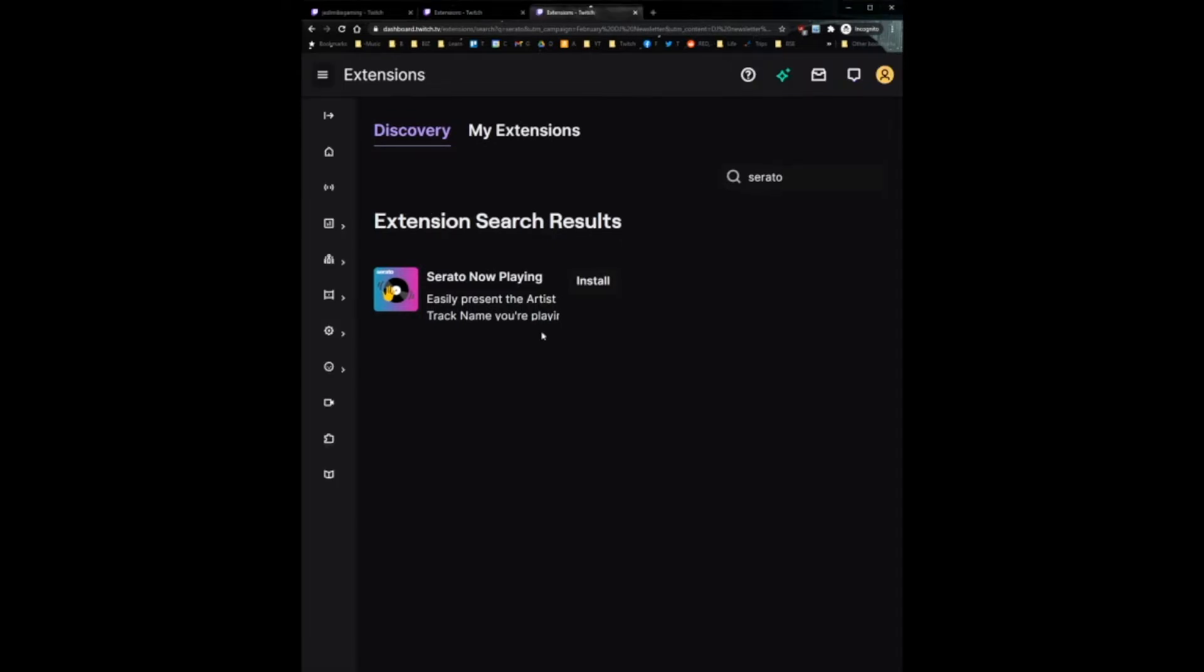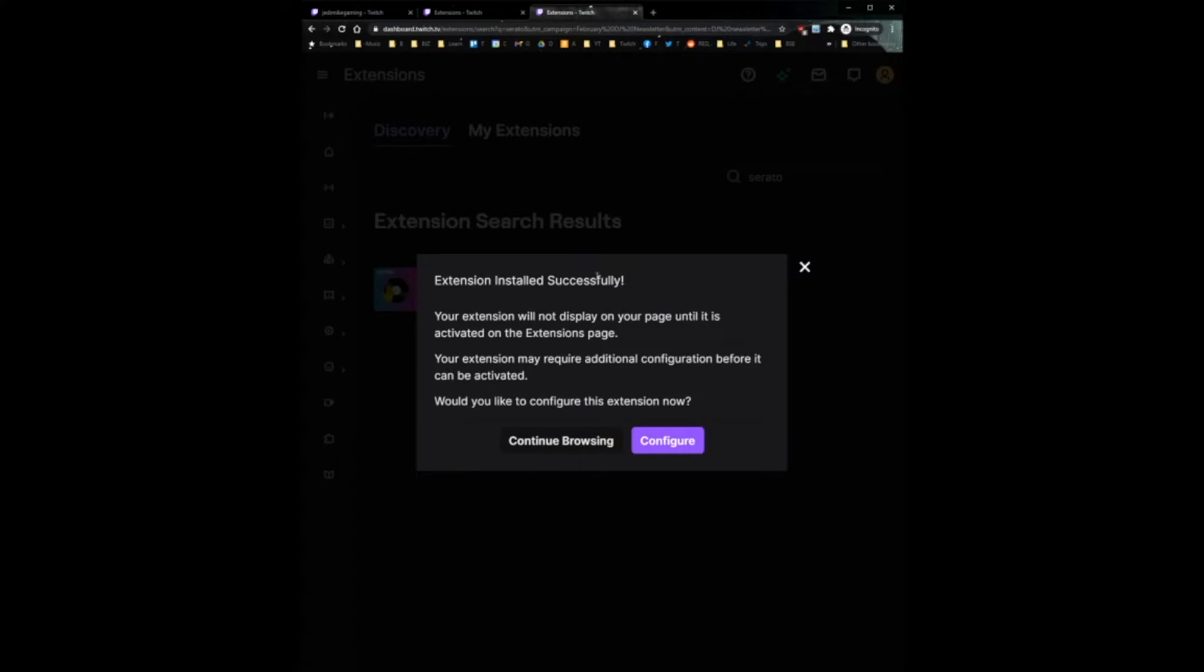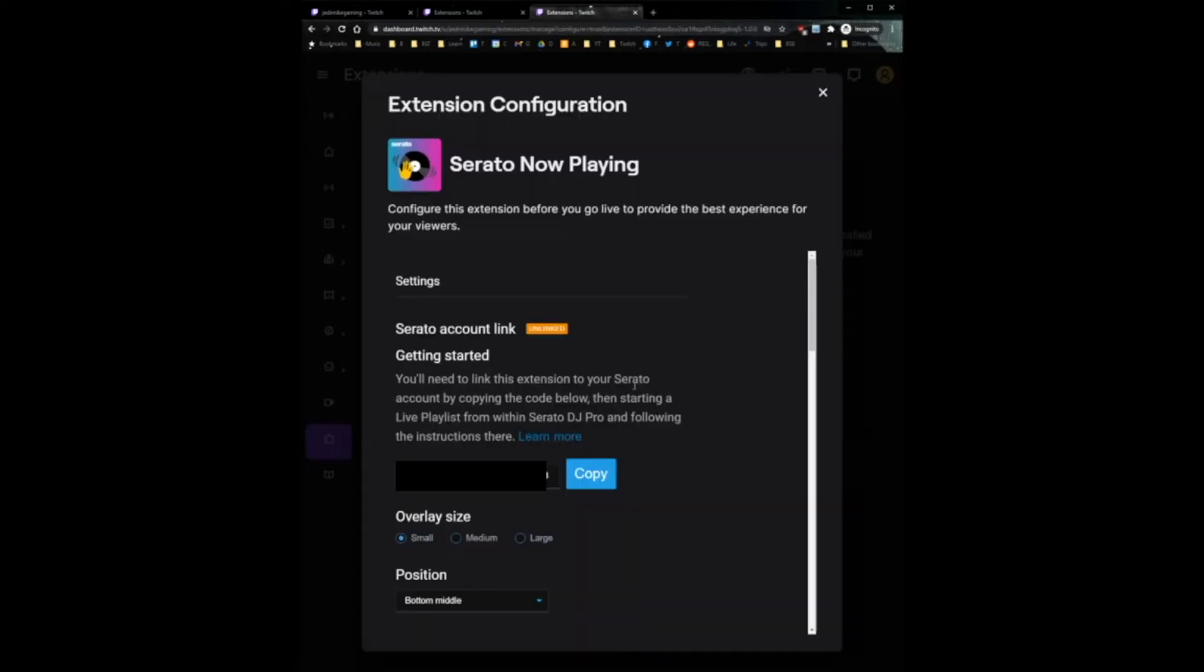So once you've signed in, you're going to see this page. Go ahead and click install. You'll get this confirmation that it was installed successfully.